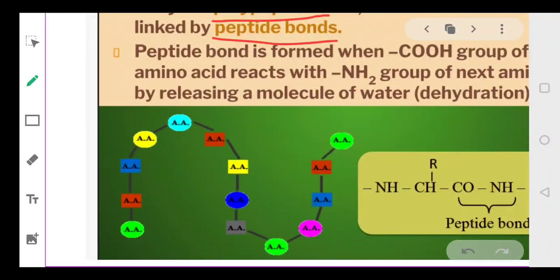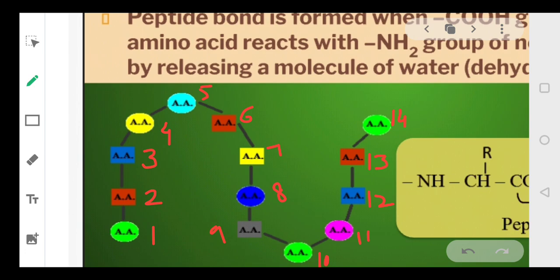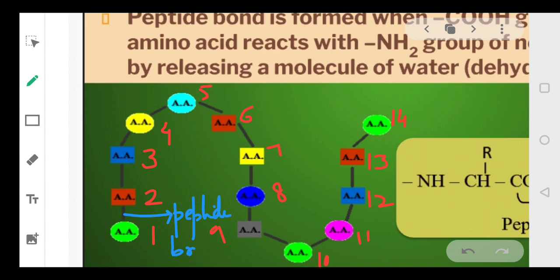Let's understand this diagrammatically. This is amino acid number 1, amino acid number 2, 3, 4... up to 14. So this particular chain is made up of 14 amino acids. The amino acids are joined with each other — this connection is called a peptide bond. All 14 amino acids are joined with each other by a peptide bond.